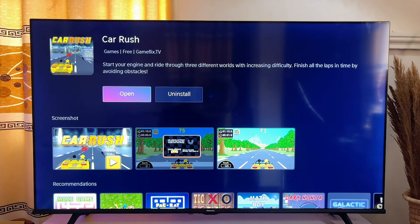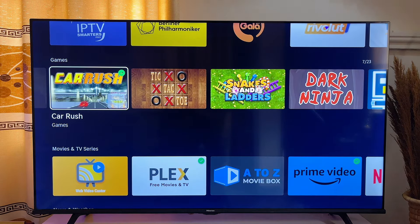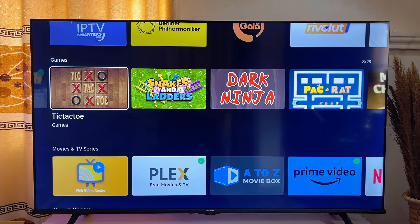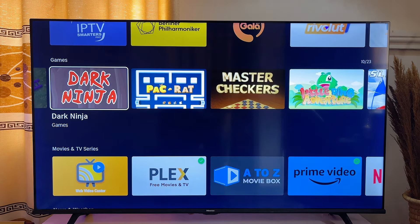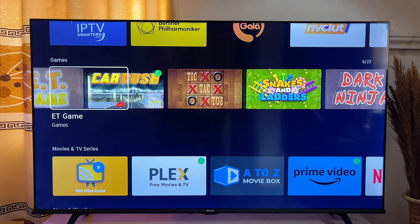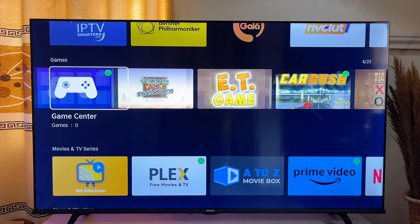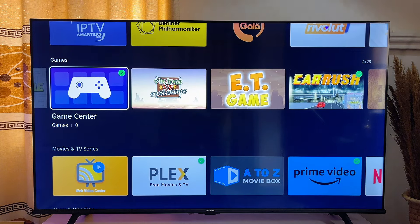I can now open this application on my TV and start playing the game with my remote control. There are actually limited applications in this particular App Store, but if you want more options to download more applications, you want to go to the Game Center.